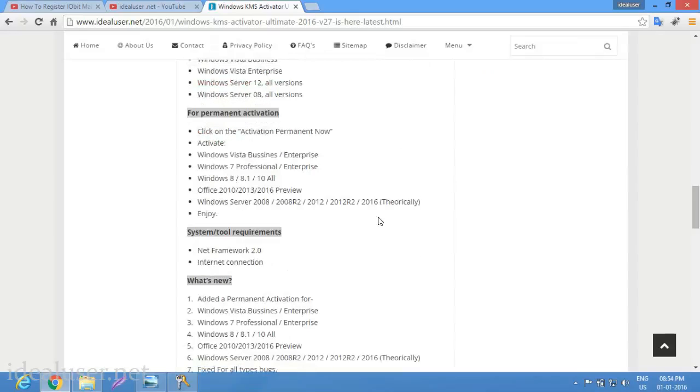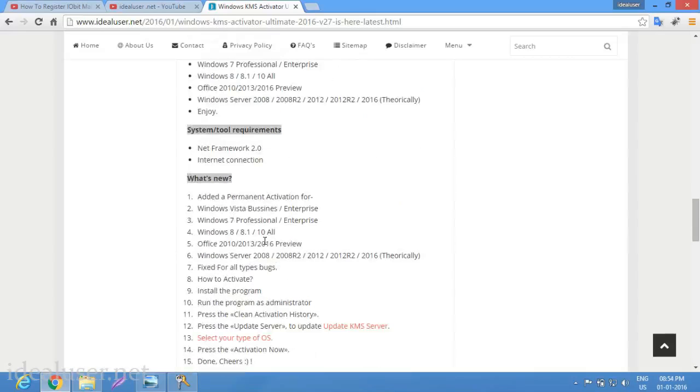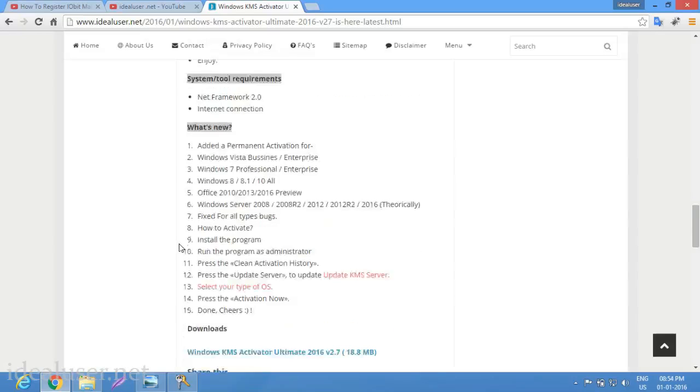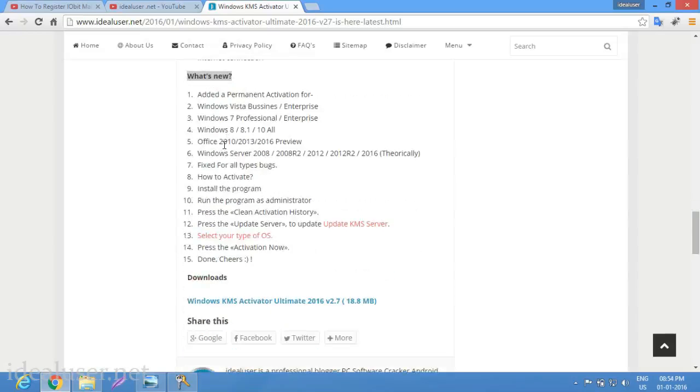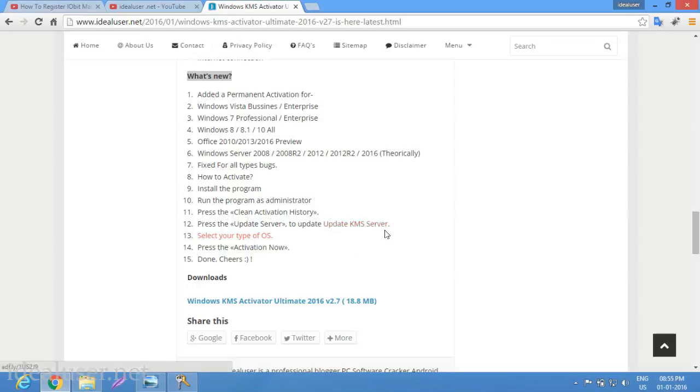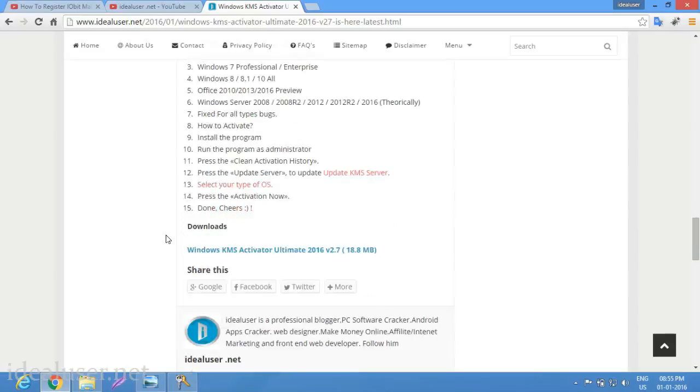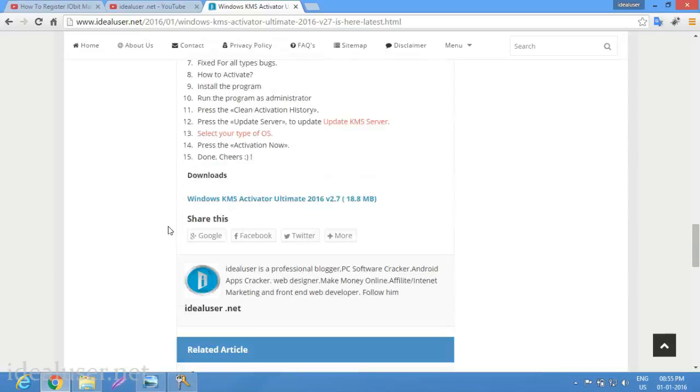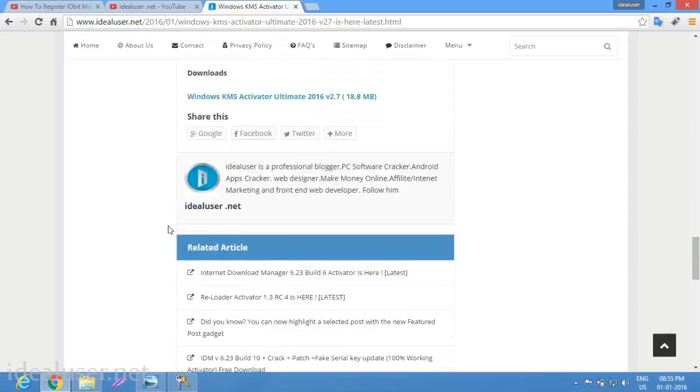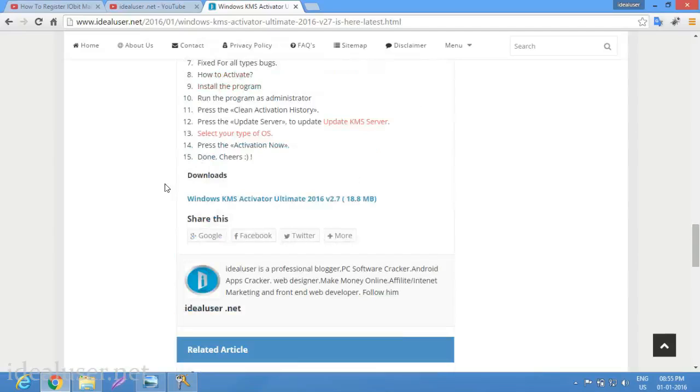Simply requires .NET Framework 2.0 and internet connection. What's new: added permanent activator for Windows Vista Business Enterprise, Windows 8 Professional Enterprise, Windows 8.1, and all official Windows Office. How to install: run program as administrator, clean activator history, update KMS server, select your OS type, press activate now.